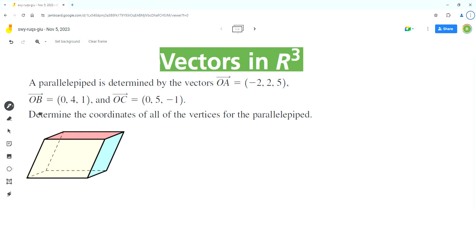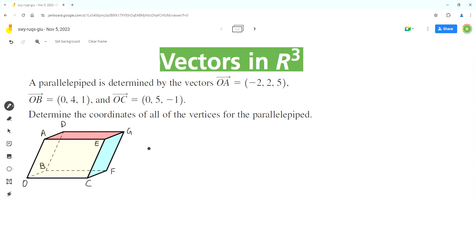All three of these vectors start at point O, and O is the origin. The first step is to label the points O, A, B, and C in this diagram. Point O can be labeled as this corner, and then we label points A, B, C, T, E, and corner G. We know that point O, the origin, is (0, 0, 0).